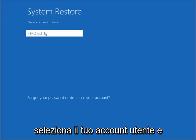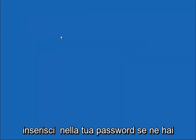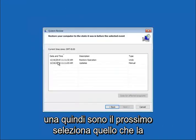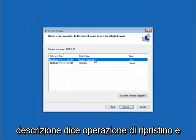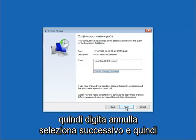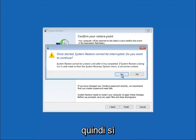Select your user account and enter your password if you have one. Select Next, select whatever the description says 'restore operation' and then type 'undo'. Select Next and then select Finish to commence the process. Select Yes.